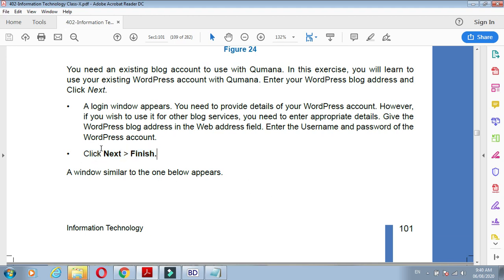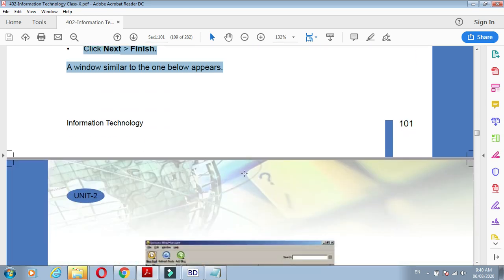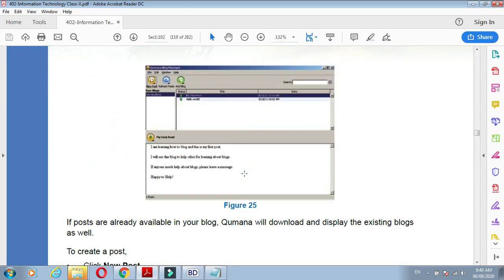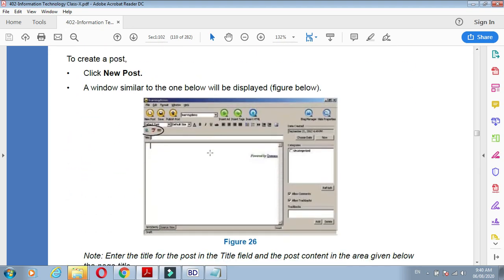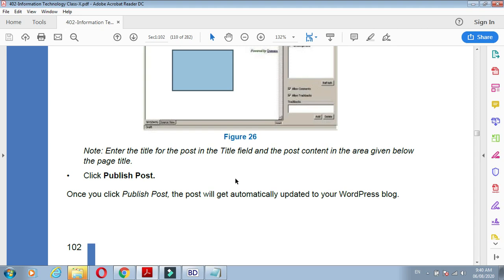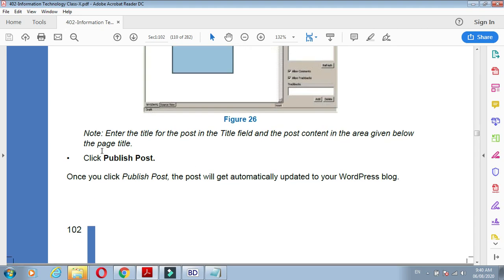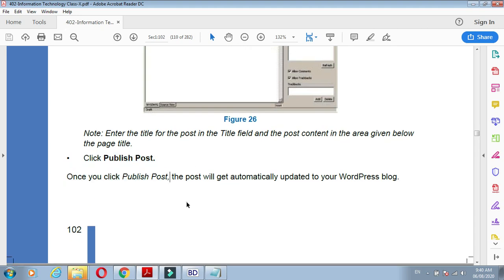We'll set up the offline blog with Qmana software. The screen coming in front of you is like this: we create the post, type the title and write the description here, and we click the publish post button.